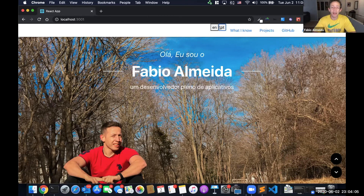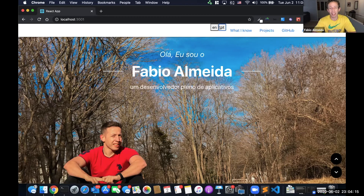I don't know how long this video took, but I had fun doing it. I'm going to go ahead and change the buttons to two little flags to look good, and also refactor my code a little bit so it doesn't look that bad. All right, talk to you guys later. Bye.